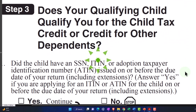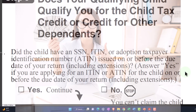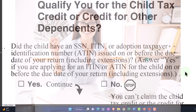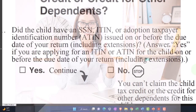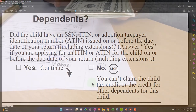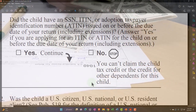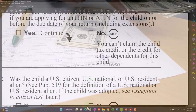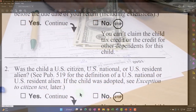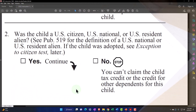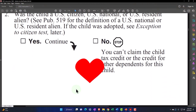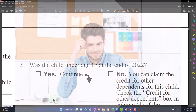Did the child have an SSN, Social Security number, or ITIN or adoption taxpayer identification number (A-TIN) issued on or before the due date of your return, including extensions? Answer yes if you are applying for an ITIN or A-TIN for the child on or before the due date of your return. If yes, we continue. If no, you can't claim the child tax credit or the credit for other dependents. Number two: was the child a U.S. citizen, U.S. national, U.S. resident alien? See publication 519 for more details. If yes, we continue. If no, you can't claim the child tax credit or the credit for other dependents.